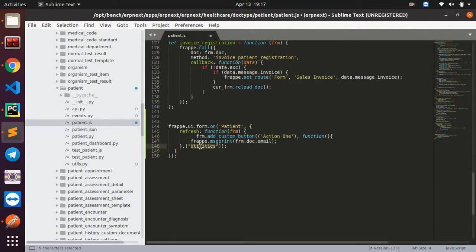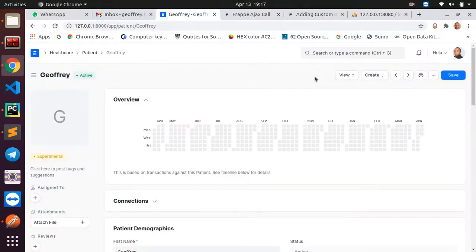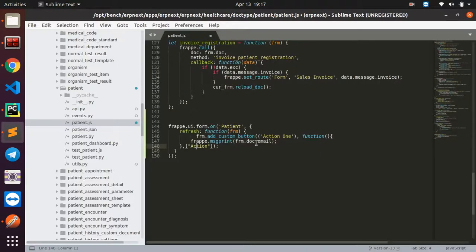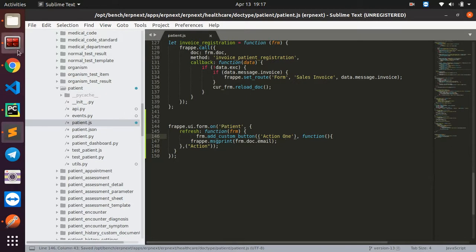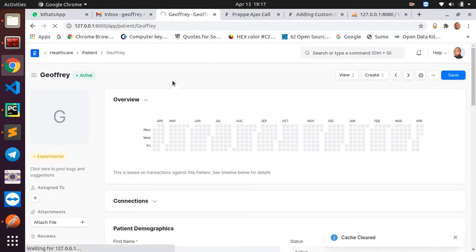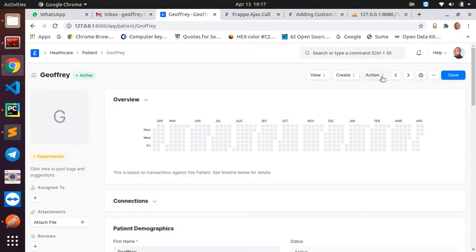You can name your button whatever you like. I'm calling this 'action' because I want a button that says 'Action' and when you click it, it shows a dropdown with multiple buttons — each triggering a different function depending on how you program the backend. After saving and restarting the server and refreshing the browser, we have the Action button with 'action one' underneath.